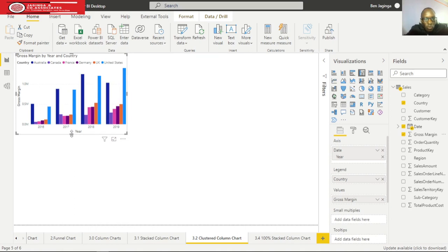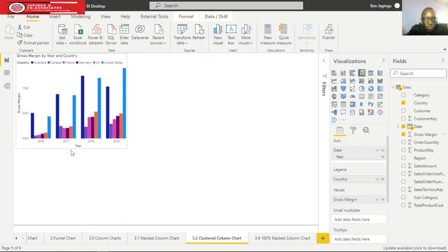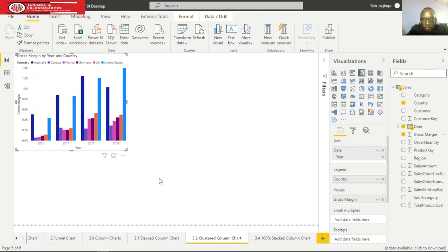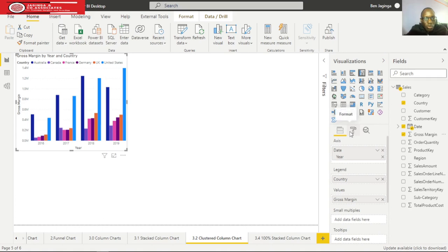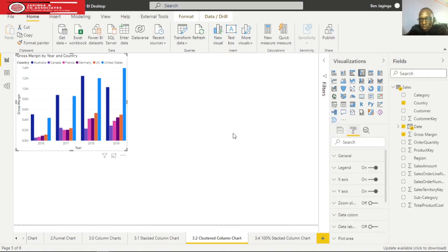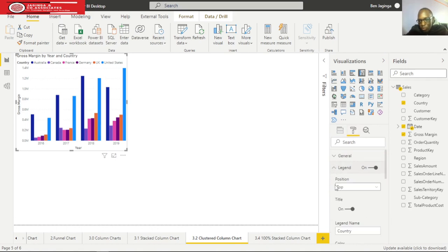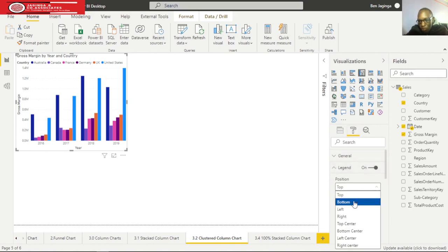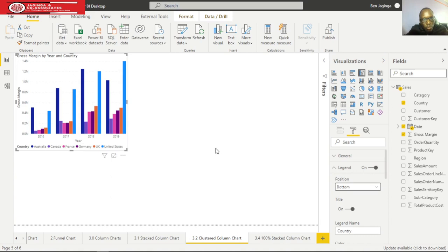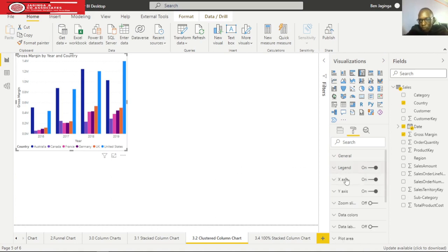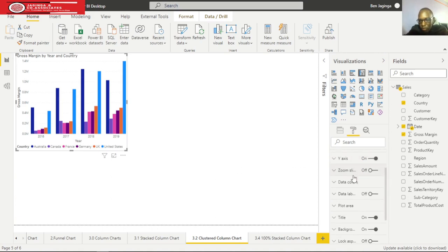We'll do the formatting and drop our legend at the bottom. I'll choose the bottom option, then give it a center alignment.